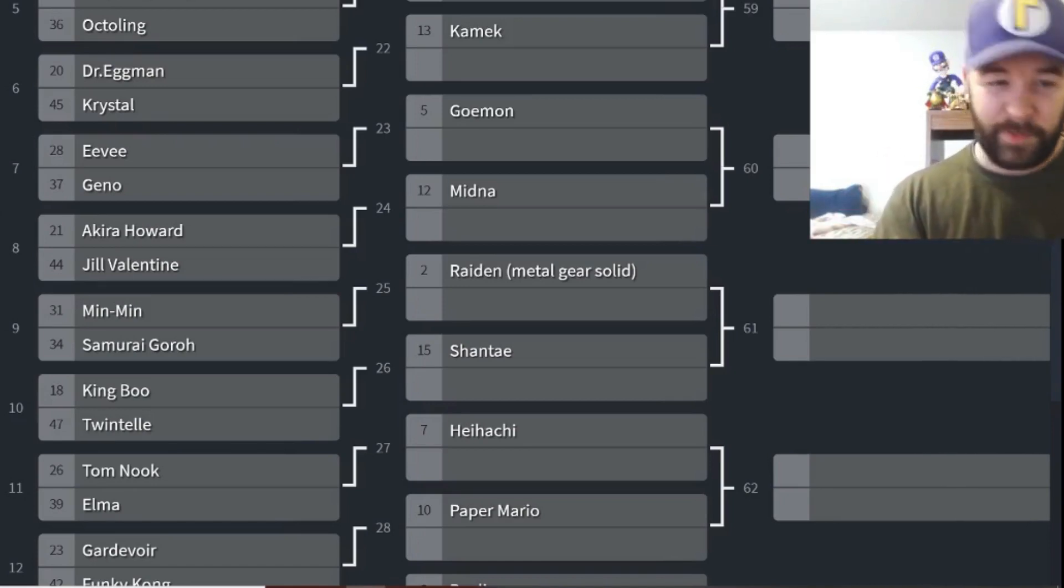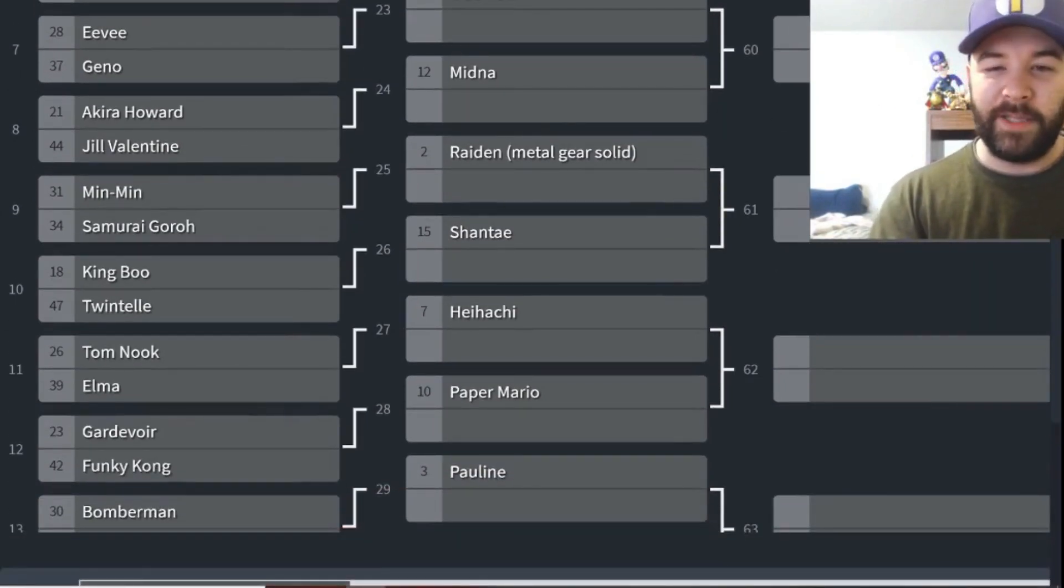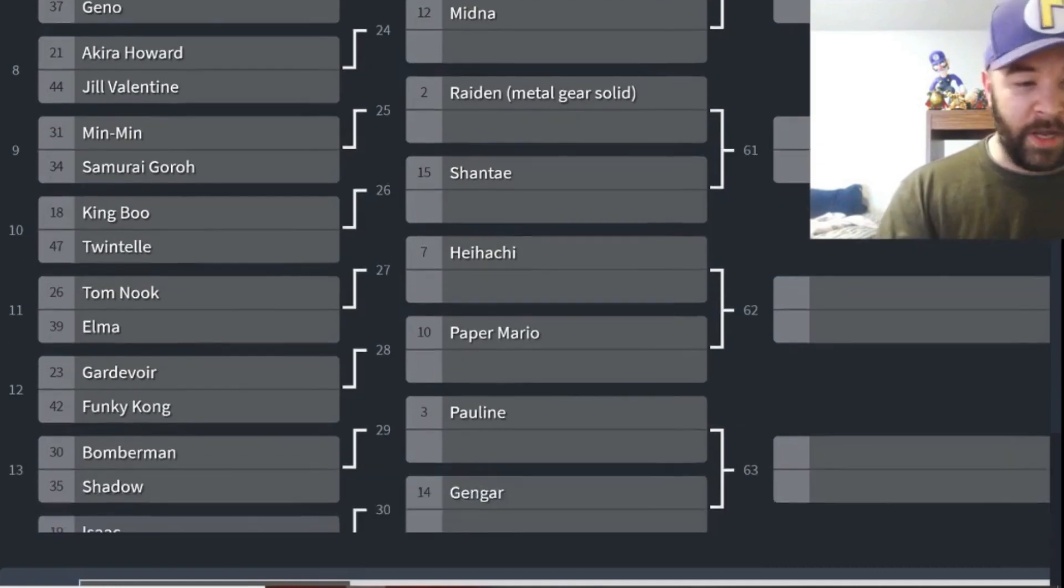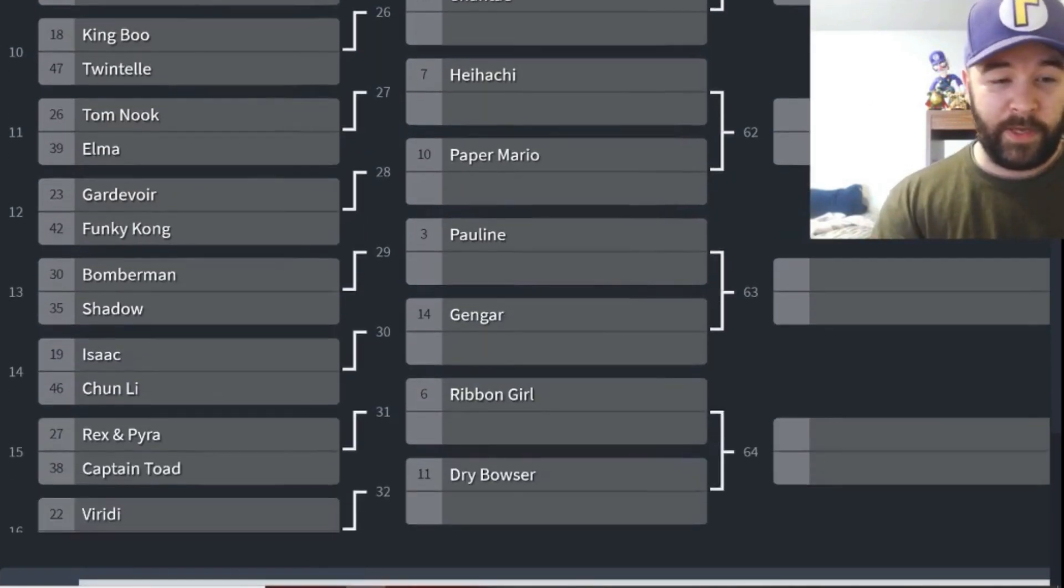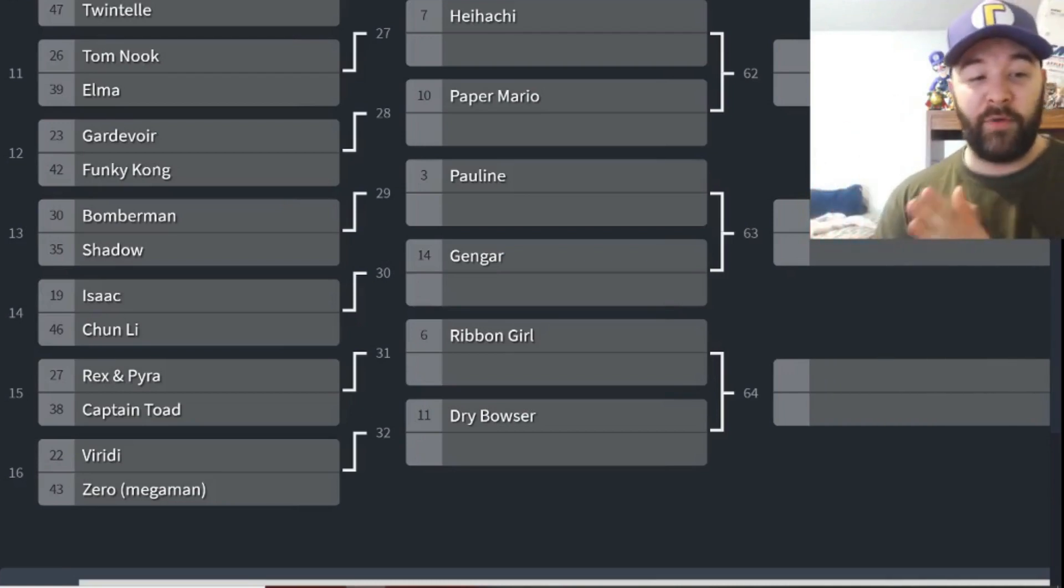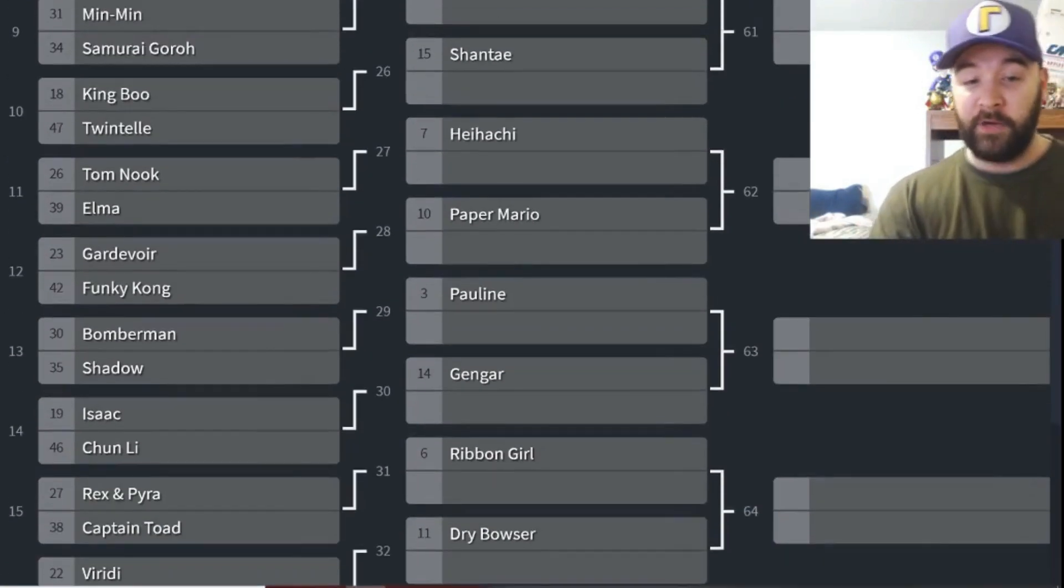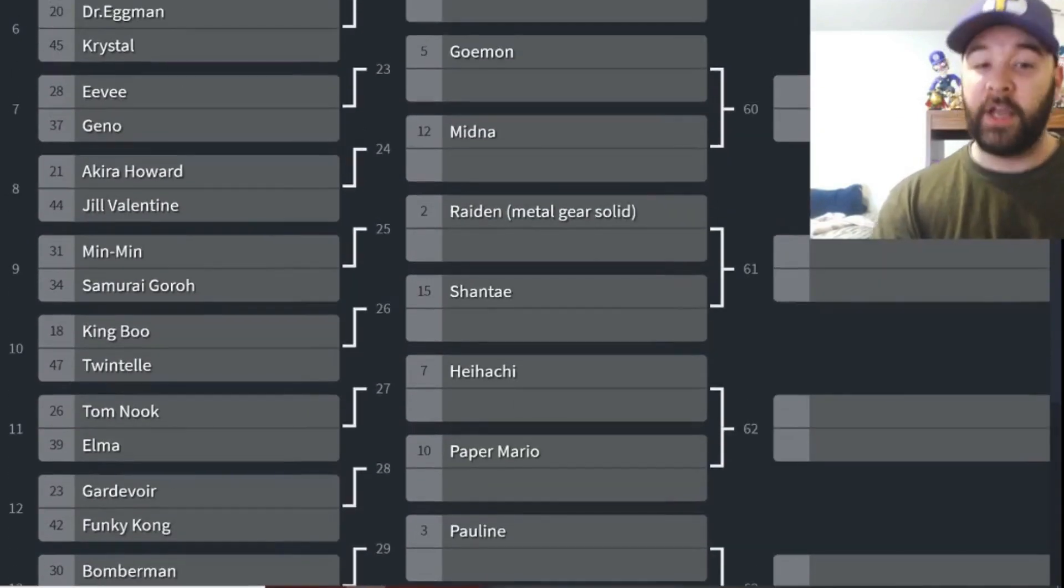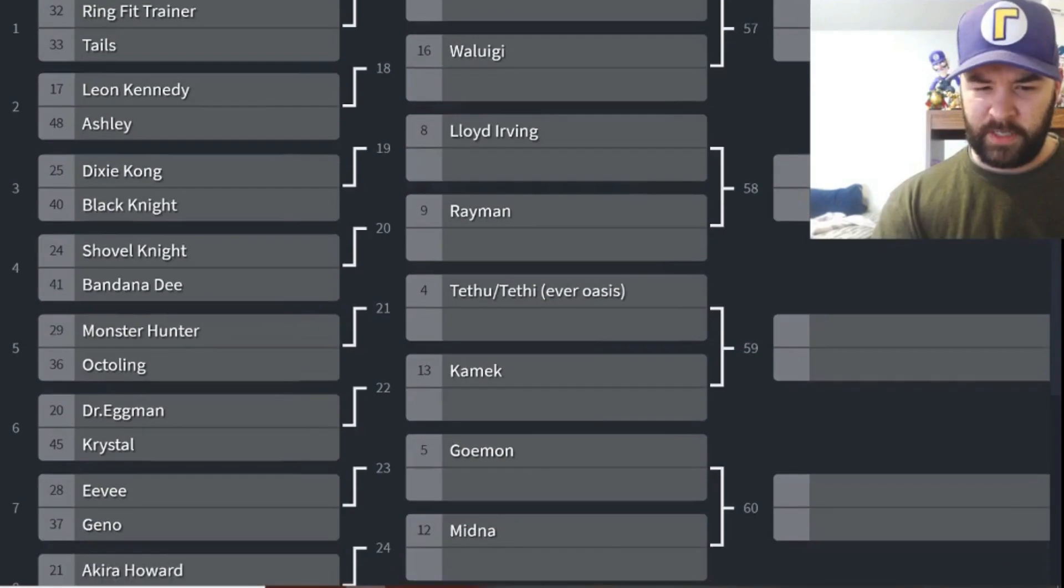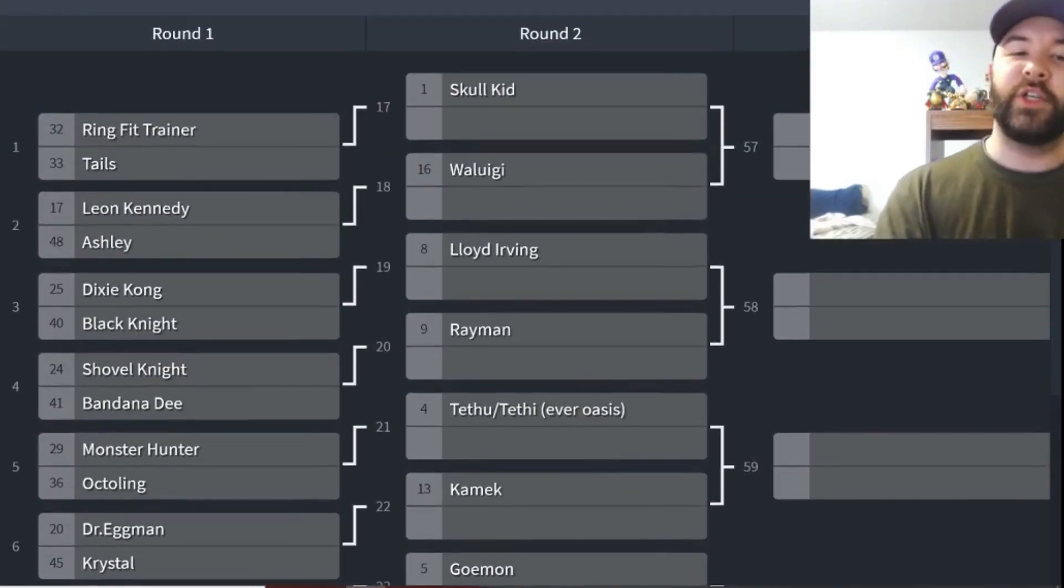We'll see how that one turns out. Akira Howard, Jill Valentine, Min Min, Samurai Goroh, King Boo, Twintelle. Back-to-back days of Arms characters there. Tom Nook and Elma, Gardevoir, Funky Kong, Bomberman and Shadow. We got a stacked tournament here. This is good stuff. Bomberman, Shadow, Isaac and Chun-Li, Rex and Pyra facing Captain Toad, and then Viridi taking on Zero for Mega Man. And then here's the characters that have a bye: Dry Bowser, Ribbon Girl, Gengar, Pauline, Paper Mario, Heihachi, Shantae, Raiden, Midna, Goemon, Kamek, Tethu/Tethi, Rayman, Lloyd Irving, Waluigi and Skull Kid. Those are the characters with the byes.